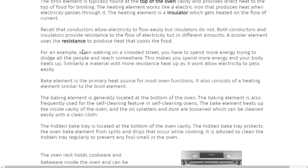The hidden bake tray is located at the bottom of the oven cavity. The hidden bake tray protects the oven bake element from spills and drips that occur while cooking. It is advised to clean the hidden tray regularly to prevent any foul smell in the oven.